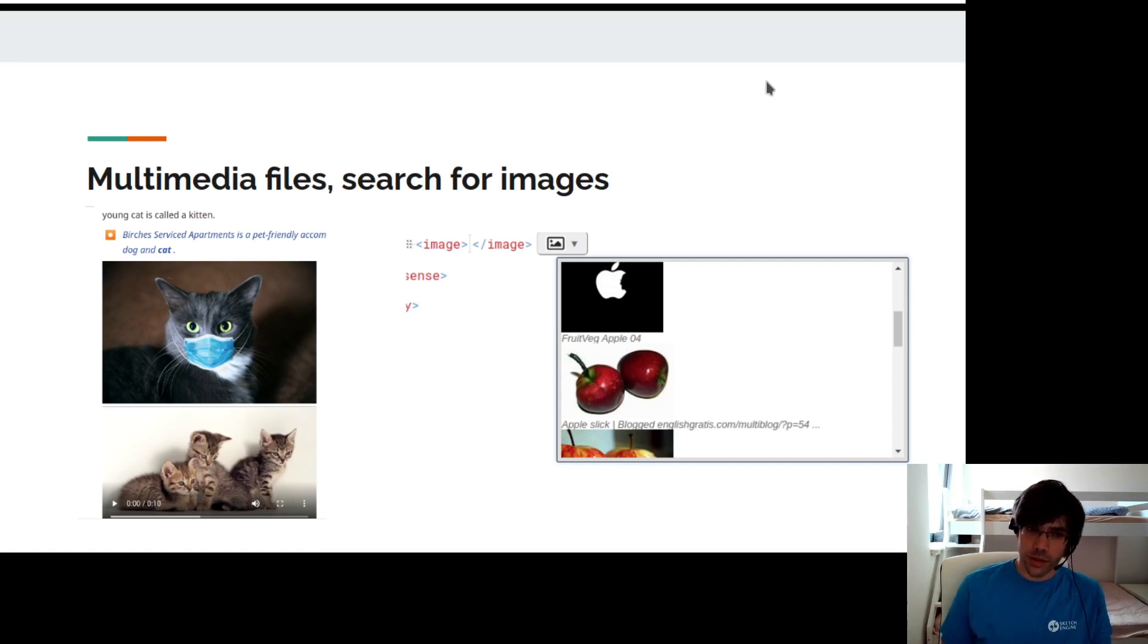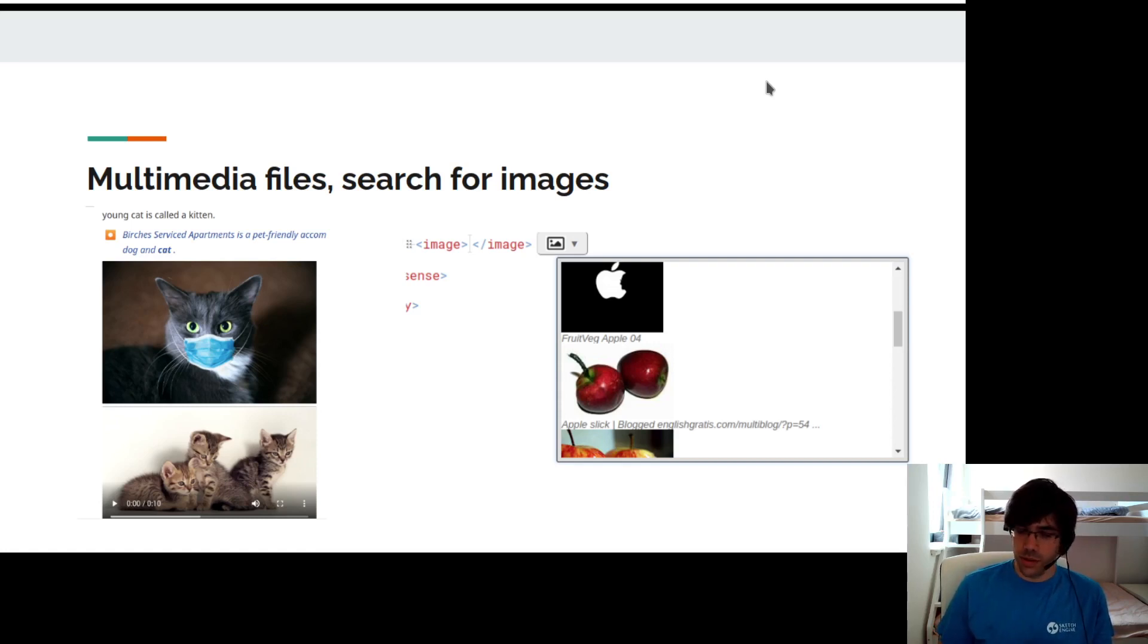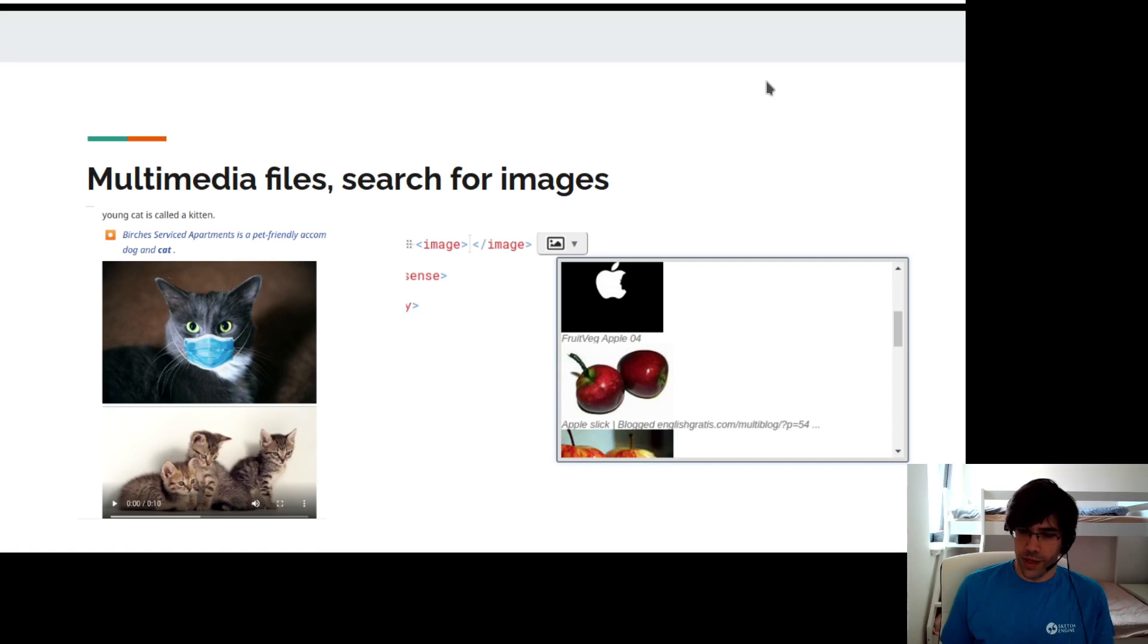We also added an option to add multimedia files into your entries. All you need to do is insert the link and Lexonomy will display either image, video, or audio player.